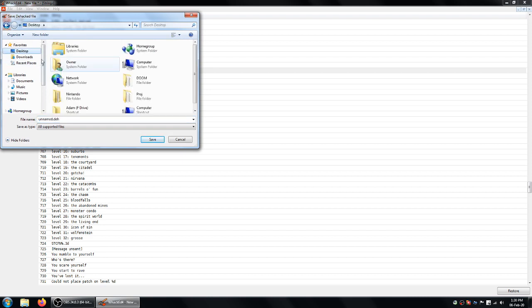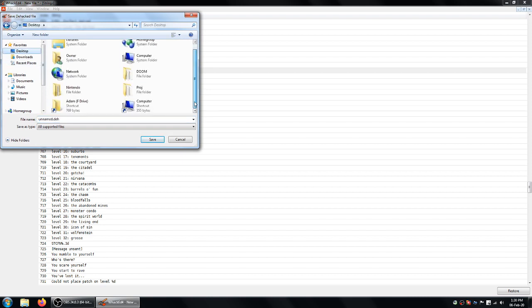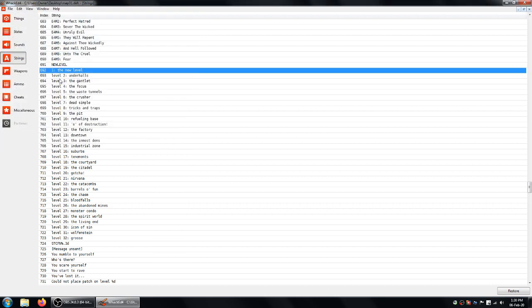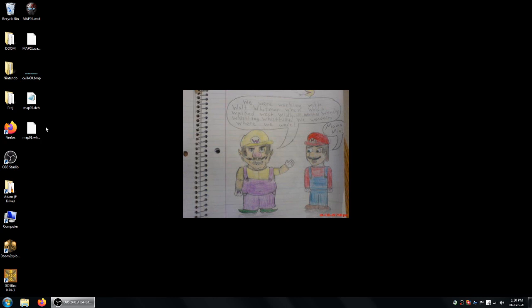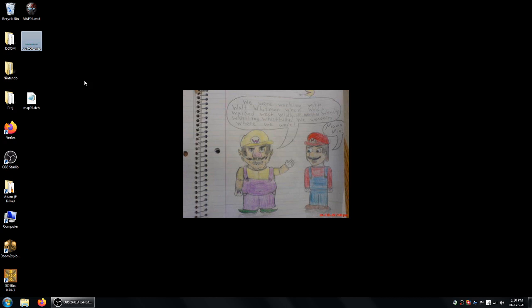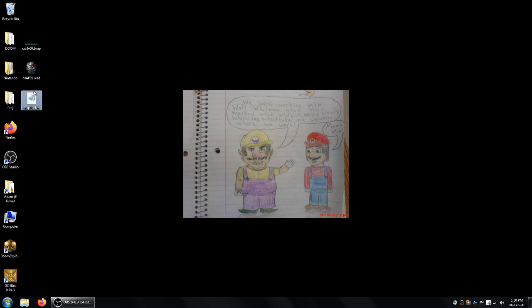Now since this is a dhacked file, you want to make it match your wad name, which in this case is map01. So save that. And now you'll distribute your wad with this dhacked file as well.